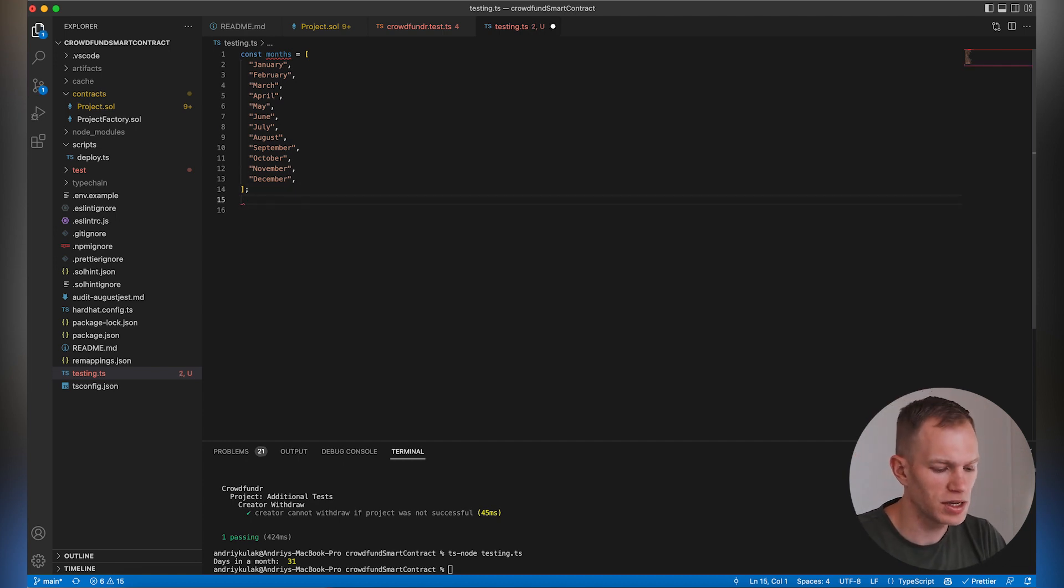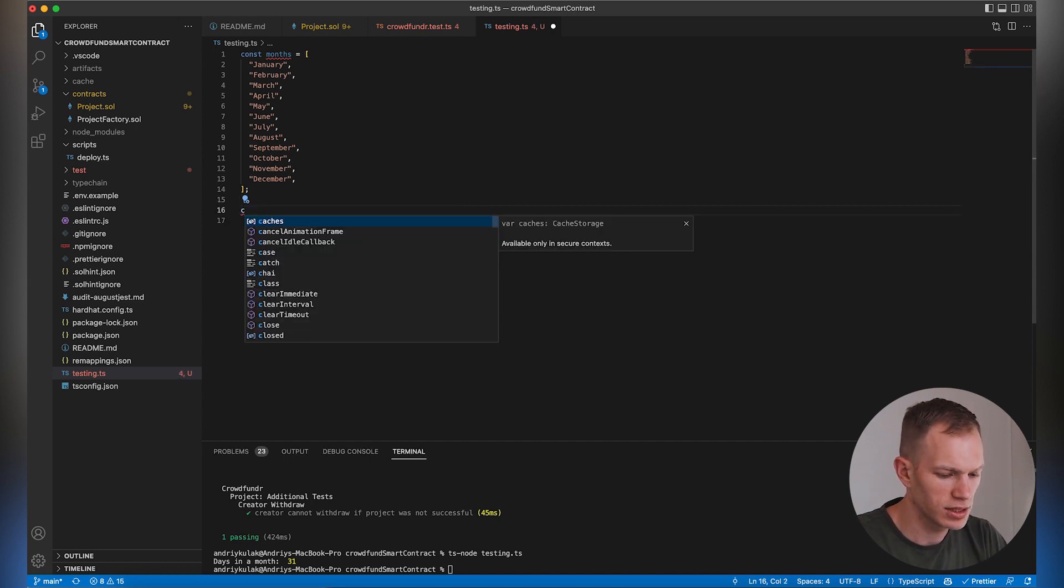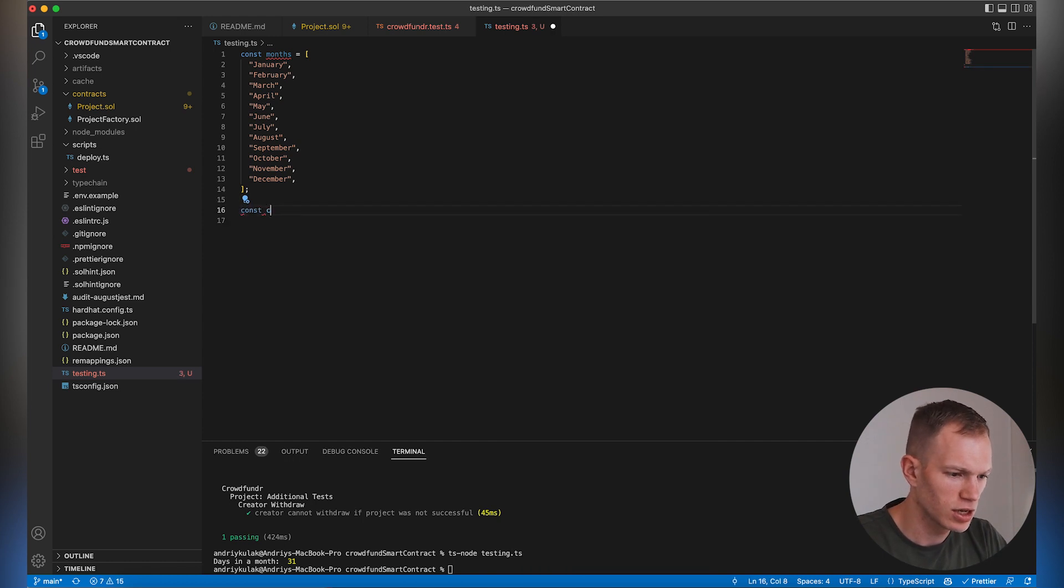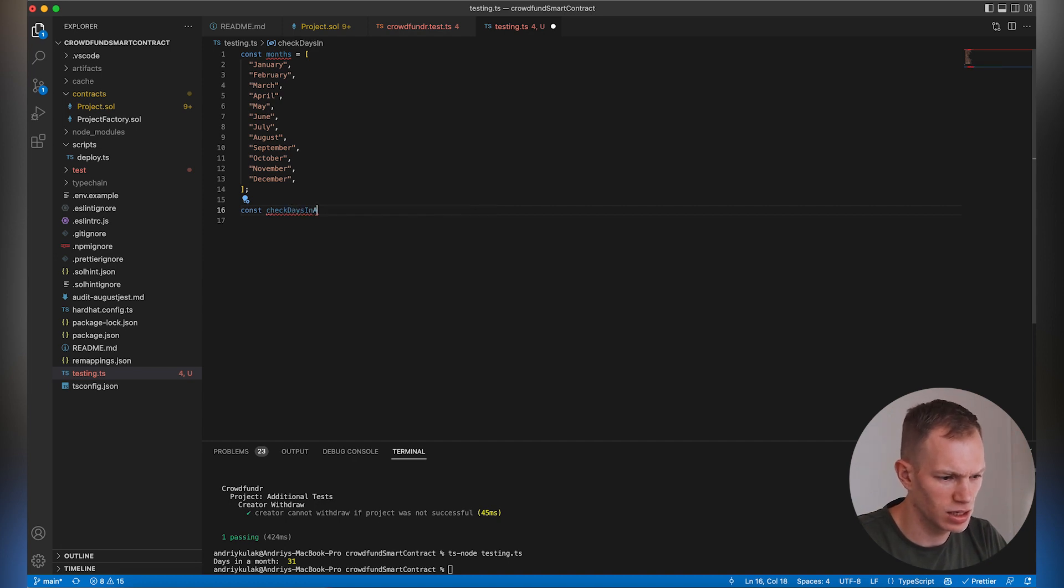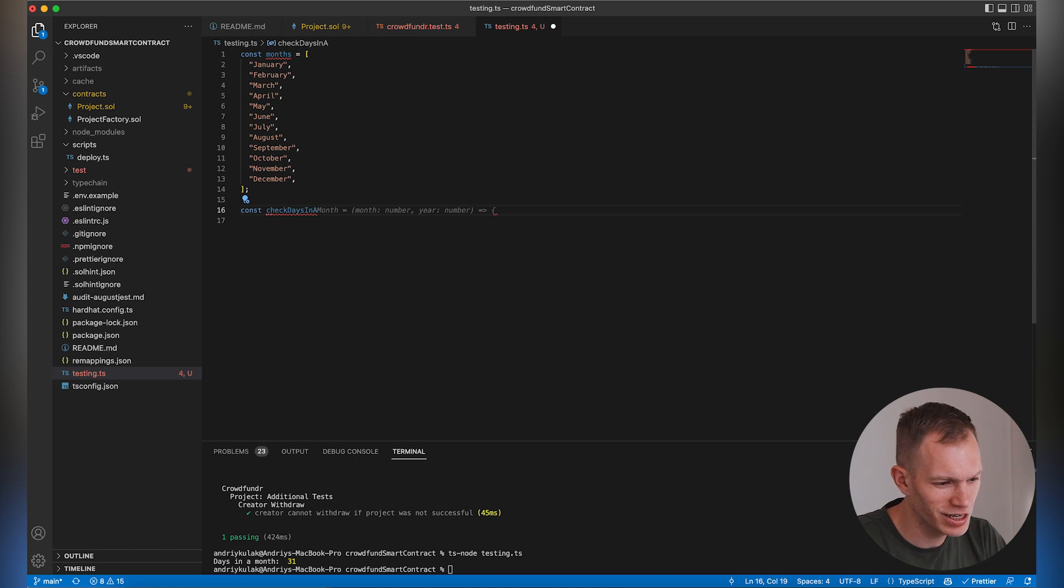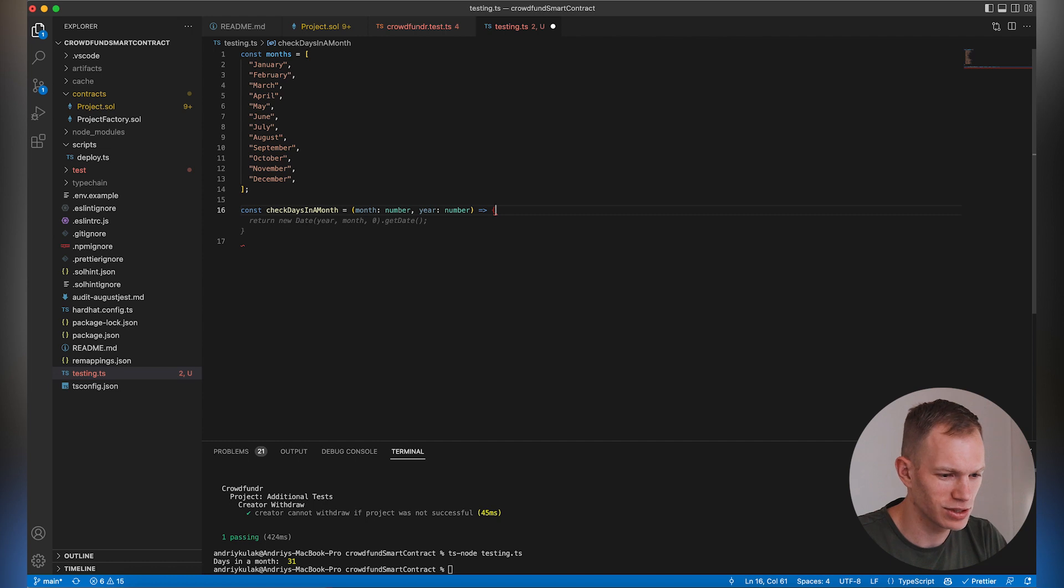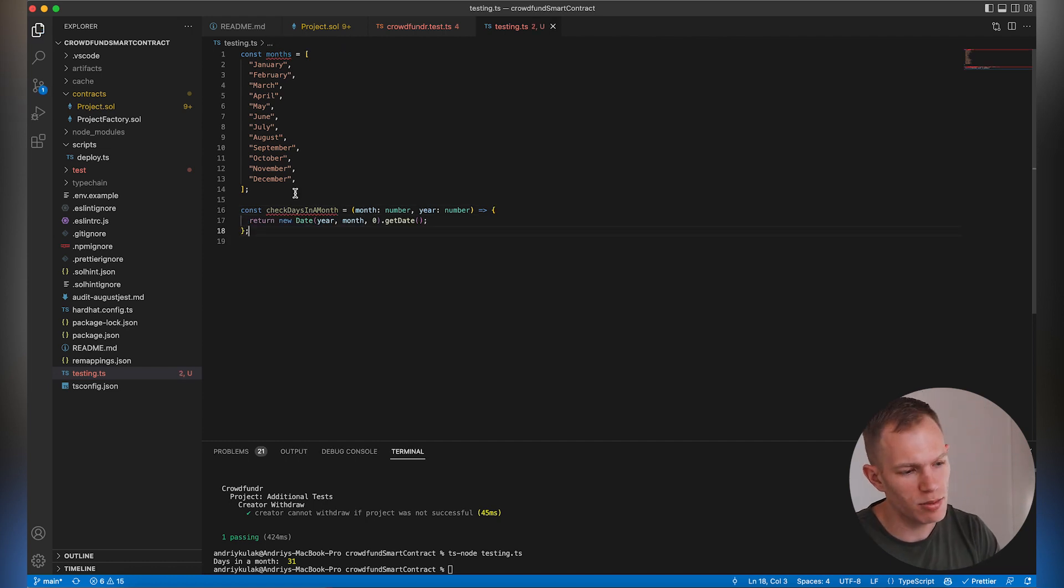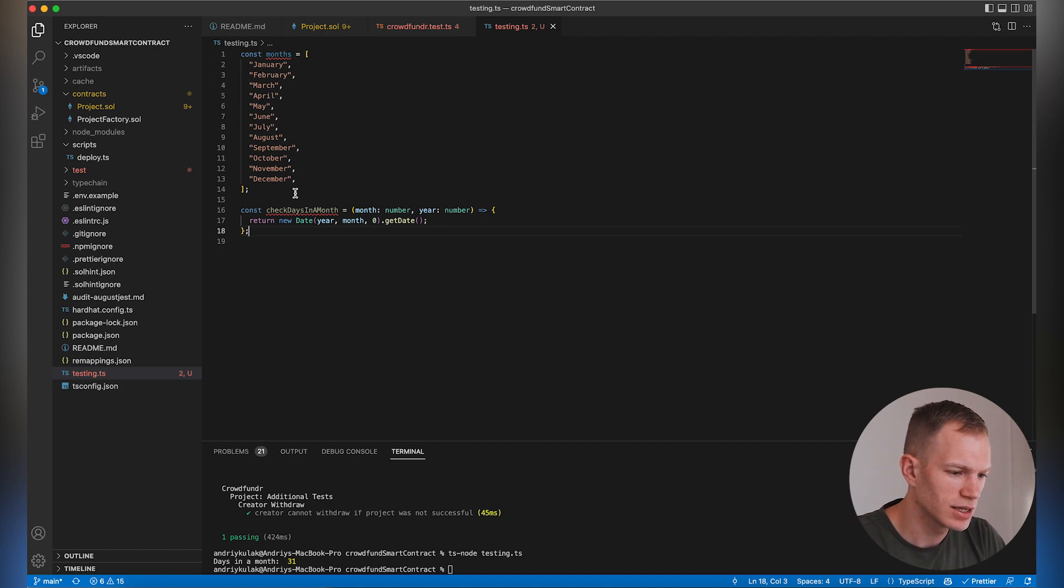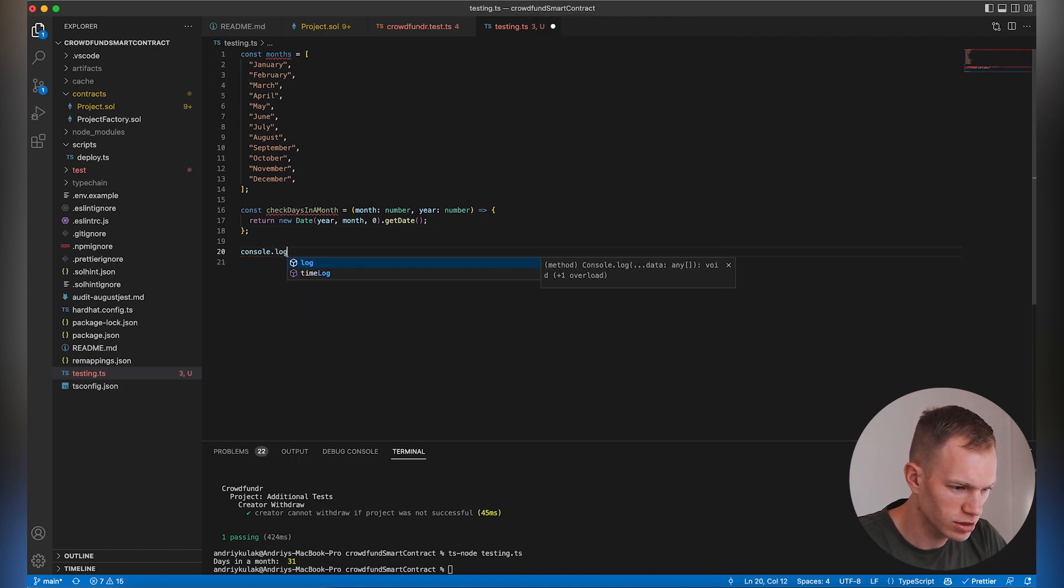Let's say a more complicated example. Const check days in month. As you can see, it's already auto-completing this for me and basically completed this function for me. I just tab over every time and it completes that. Let's double check it. Console log.